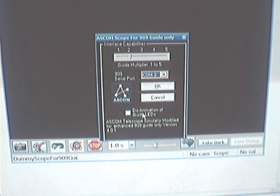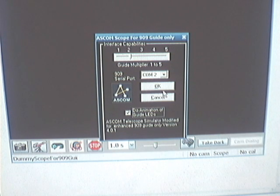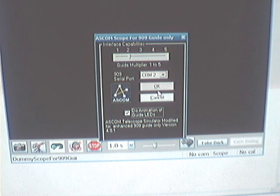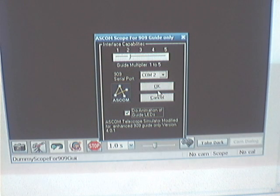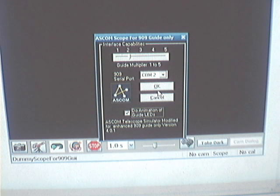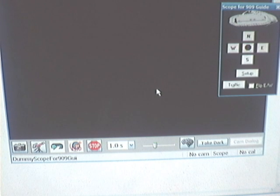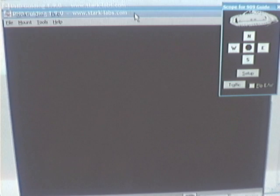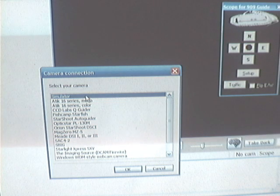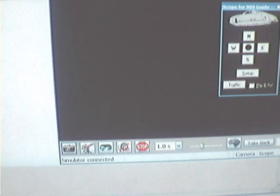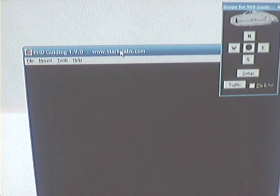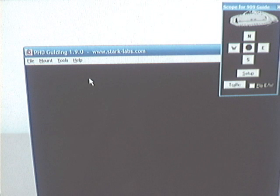We're also going to enable the animation of the guide LEDs — you'll see what that does in a minute. Note that if you don't click OK but hit cancel or close the window, any changes made will disappear. Now we come down here in PHD and select the camera type. For this purpose we're going to use the simulator just to get something to pop up on the screen. So we've got the simulator camera selected and the ASCOM driver for the Scope for 909 Guide selected.